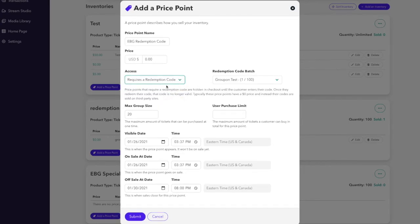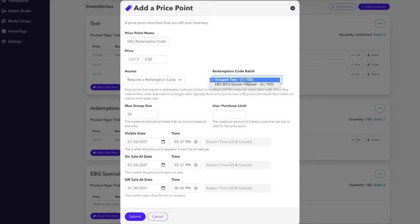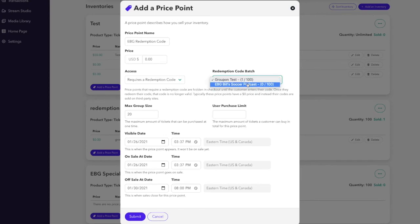Using a redemption code is a one-to-one relationship. Once someone enters the redemption code, that is the only time that that code can be used and it expires. After choosing requires a redemption code, you'll then select the redemption code batch that you want to associate with this price point. We'll go ahead and choose the EBG example we just created.